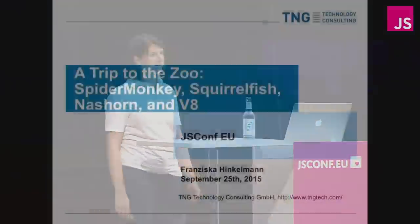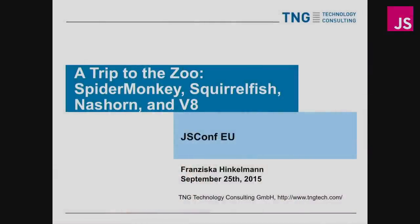Hello! We'll be doing something a little different, because I'm going to take you on a trip to the zoo — a zoo with monkeys, rhinoceros, and an aquarium. More specifically, there will be spider monkeys, German rhinoceros called Nashorn, and squirrel fish. You probably guessed it: I'll be talking about JavaScript engines.